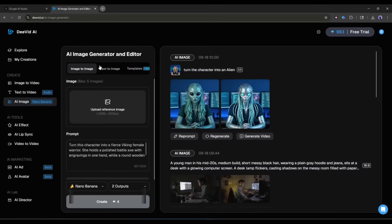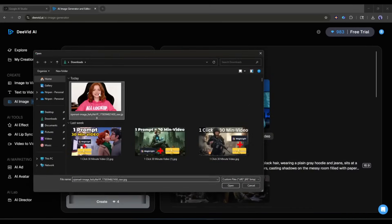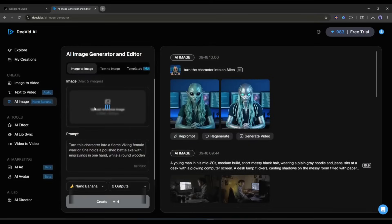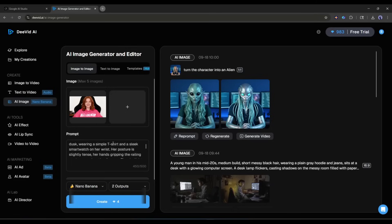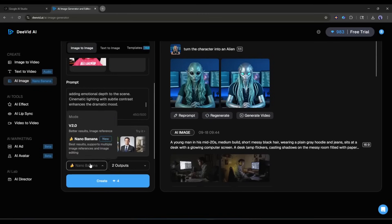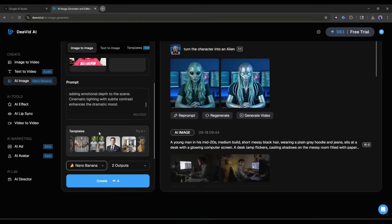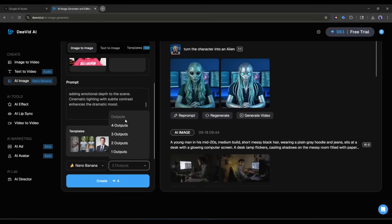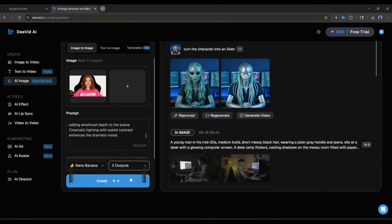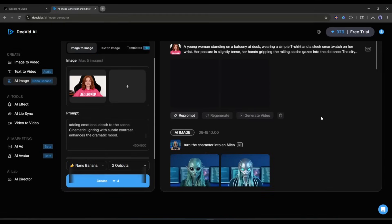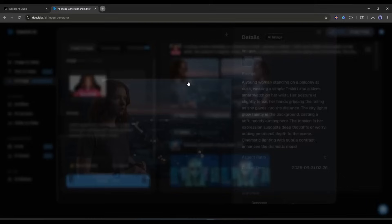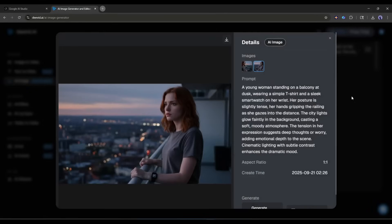I am selecting image to image. Here I have to upload the character image first. Once the image is uploaded, enter the prompt. I am entering a ready prompt — you will find all the prompts I used in this video in the description box. Next, select the image generation model; I am selecting the NanoBanana model. In the end, set the number of images you want to generate. Once everything is set, hit the generate button. I am fast-forwarding the video as it takes some time. And here it is — the images are ready and they are just amazing.